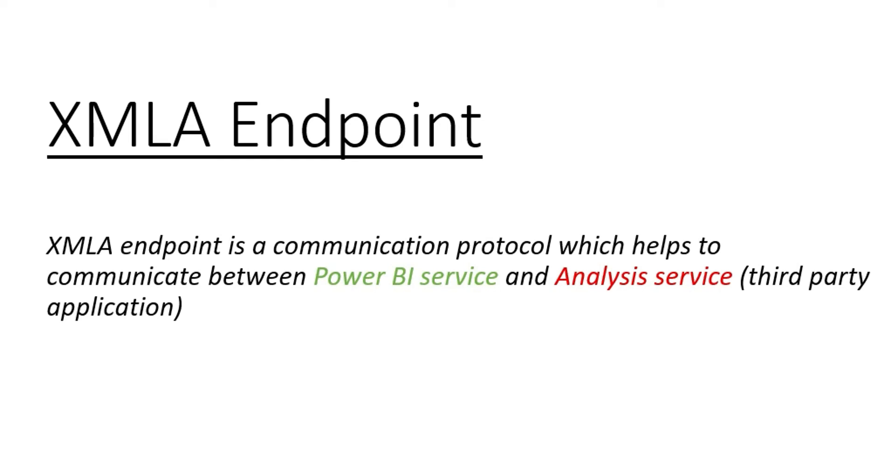Hi everyone, welcome back to my channel. In this video, I am going to discuss XMLA endpoint and also show you how to refresh a single table in Power BI service.